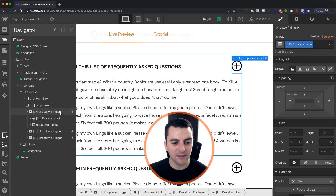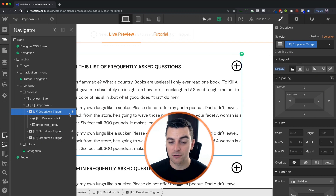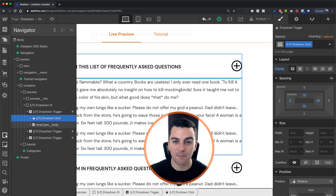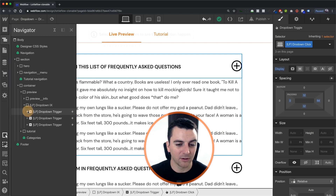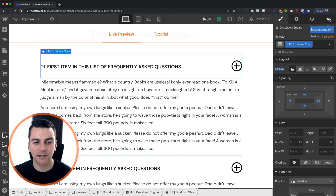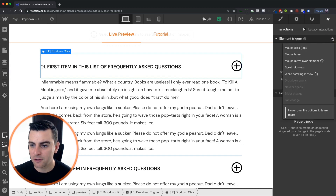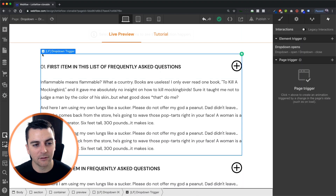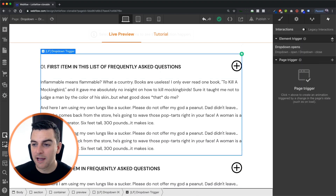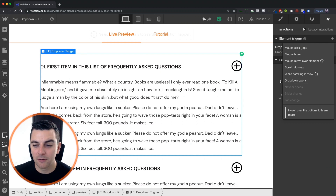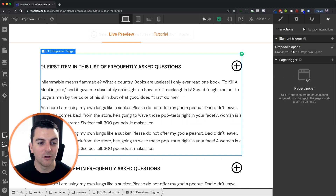Now let's get into iX2. You can see that we have our trigger right here on the dropdown trigger — this is the outer parent of that dropdown element. We cannot have it on the click, the body, or any other element inside of this component. If we try to put it on the toggle, the dropdown click class, and try to apply the element trigger dropdown opens, I can't select it — I don't have the option. I can only apply it to this outer parent element, the dropdown trigger. And you'll see that when I go to element trigger, I now have the option to select dropdown opens. So we're going to apply this element trigger to our dropdown trigger.